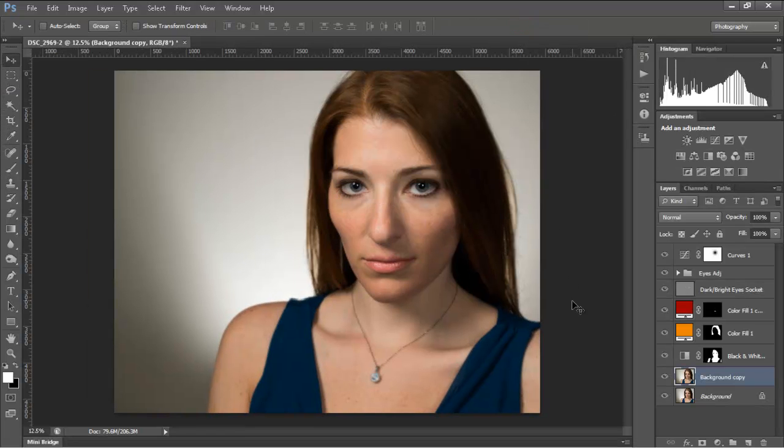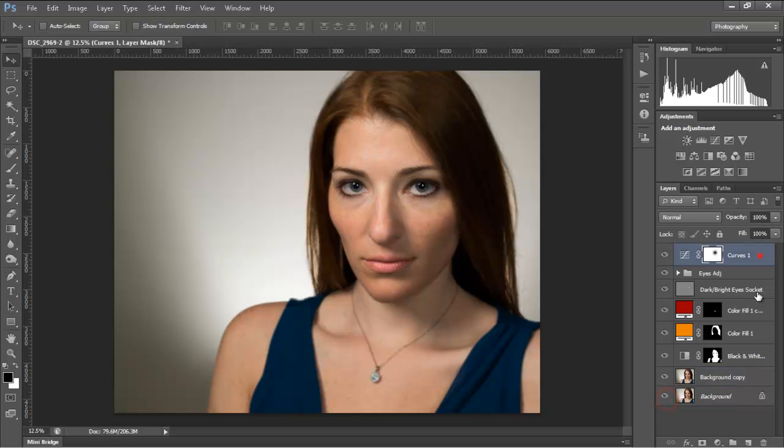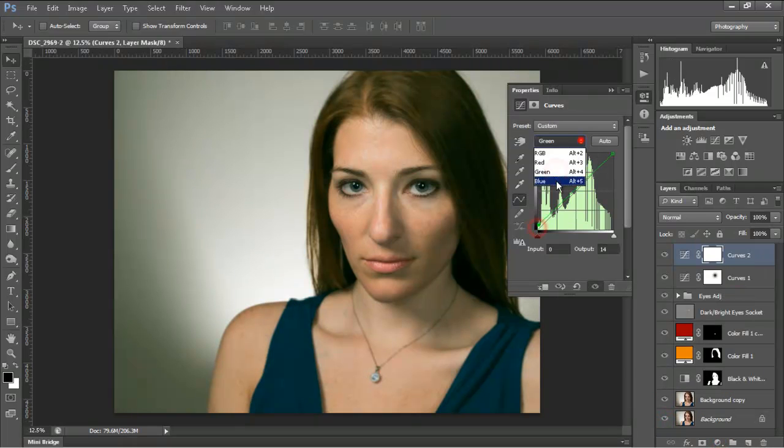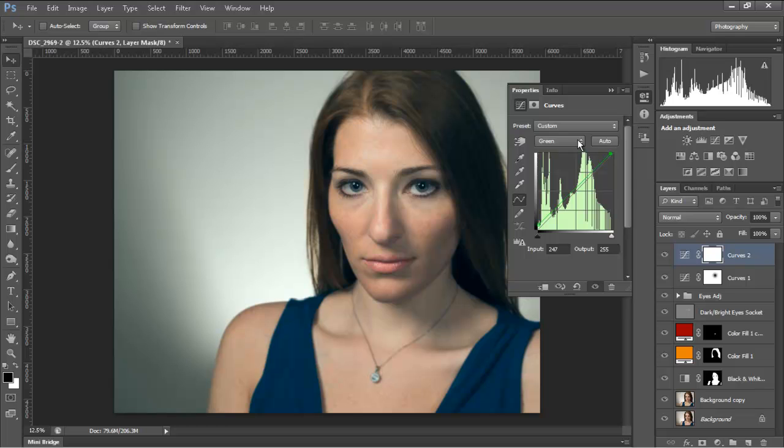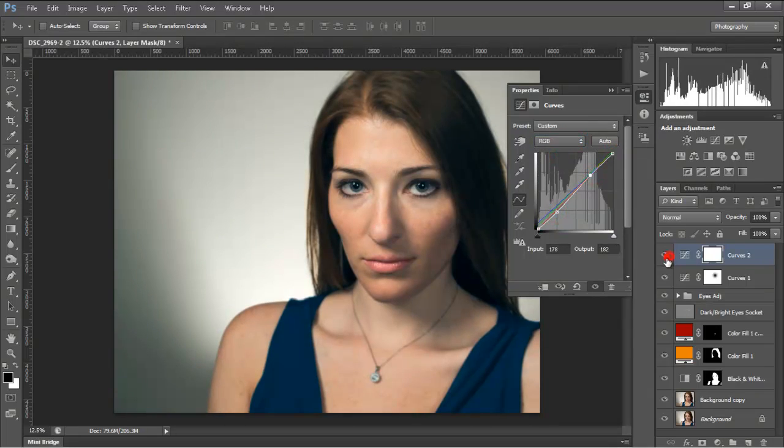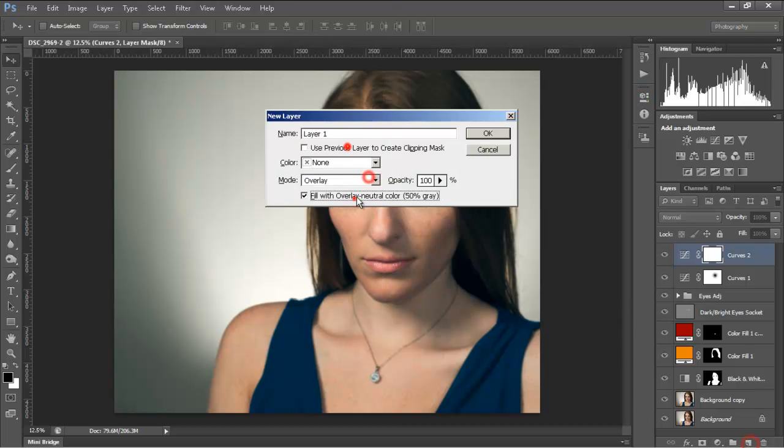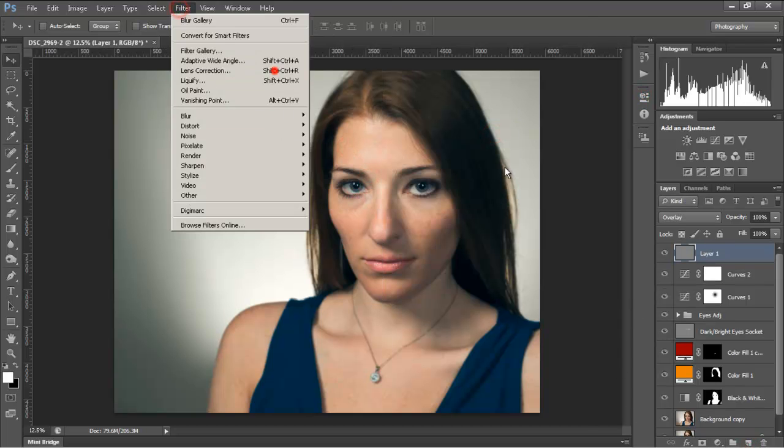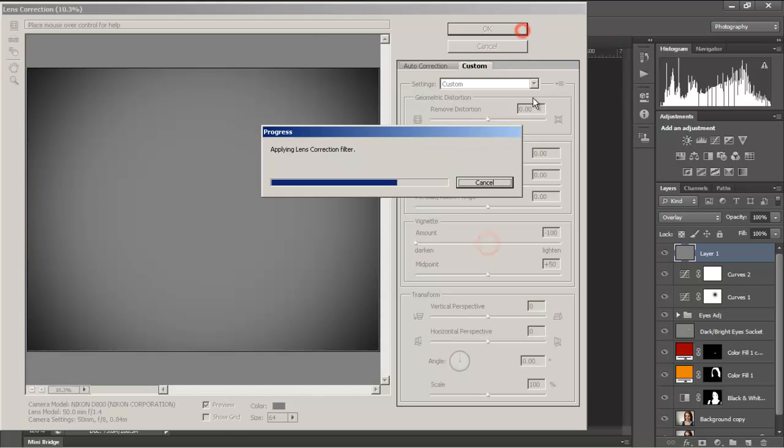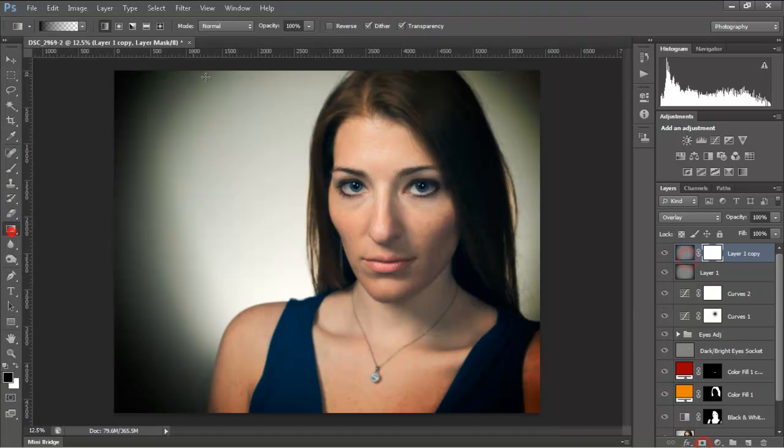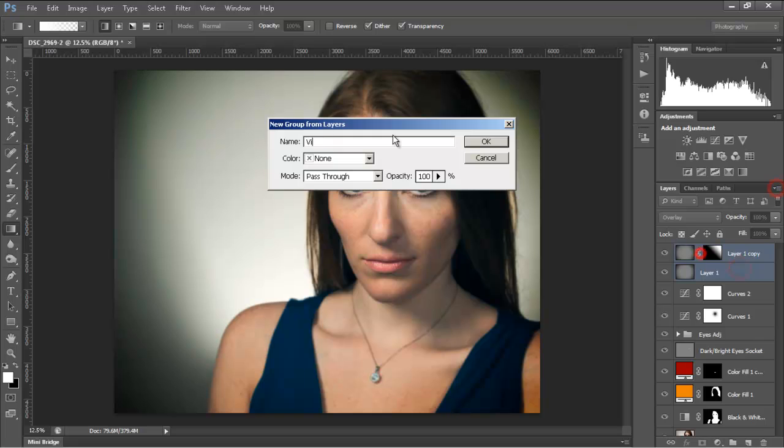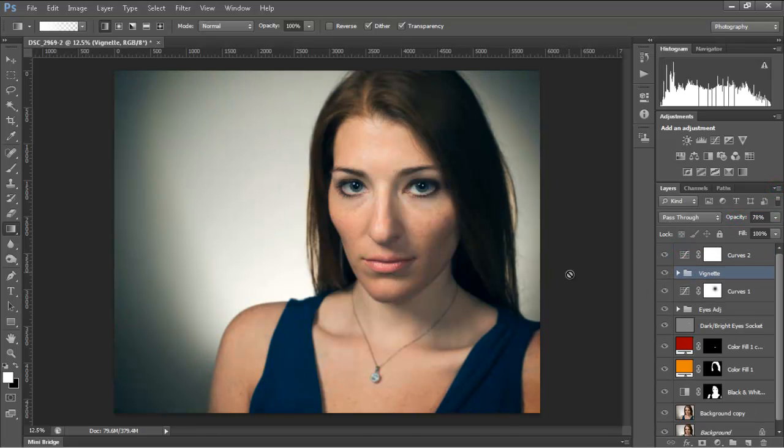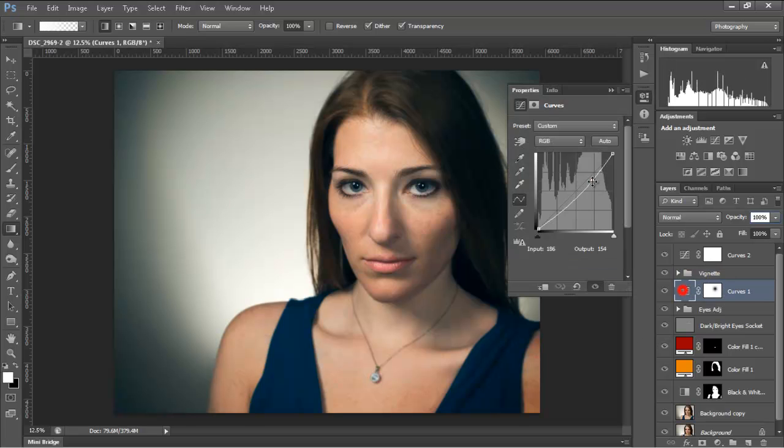And this is my last adjustment: a color adjustment. I want to make a more deep shadow, deep blue on the shadow. And my last editing is a vignette, and I adjust the vignette. And this is it.